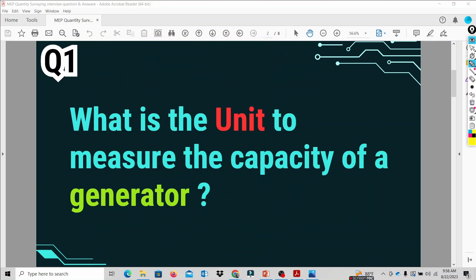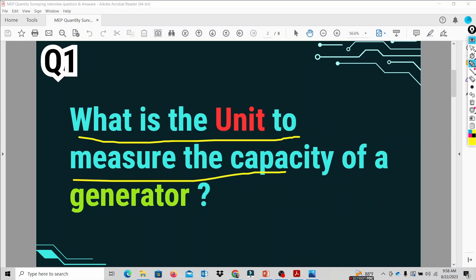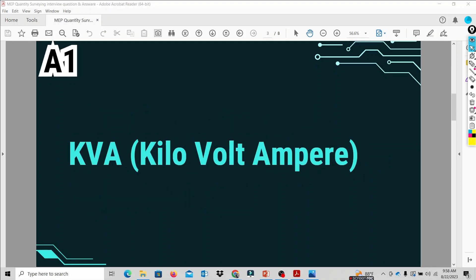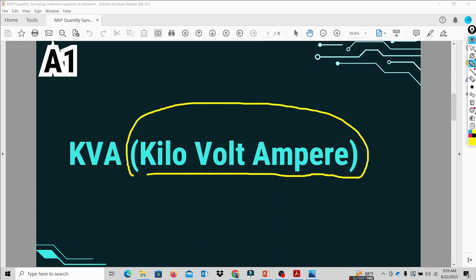So the question is: what is the unit to measure the capacity of the generator? How do we measure the capacity of the generator? The answer is KVA. The generator capacity unit is KVA.